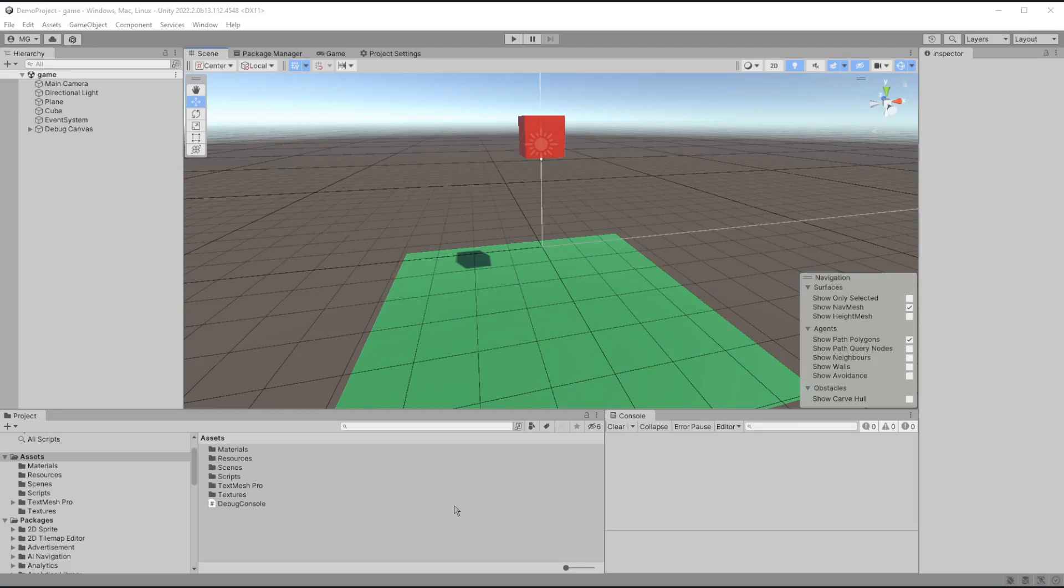Hey, what's up? How's it going? So today I would like to show you how to add a little button to your scene in your Unity Editor.